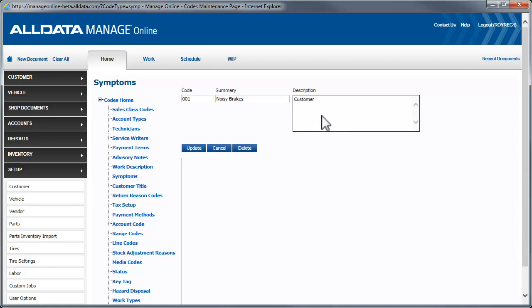Now, we'll enter a complete description of the customer complaint. Let's enter customer states, brakes grind or squeal when applied. This area can be as detailed or as simple as you want. Once the fields are complete, click Update to add it to your list.